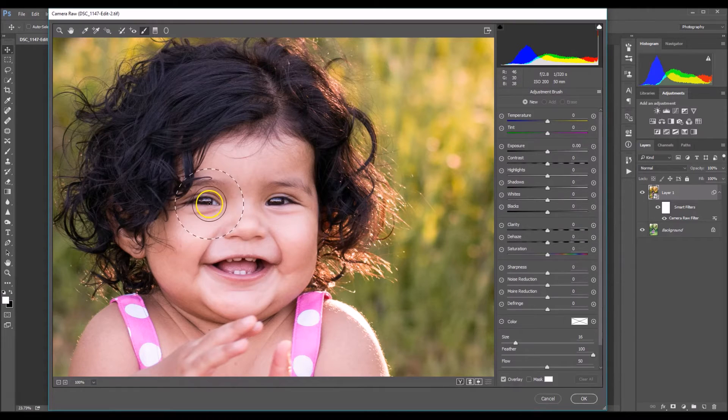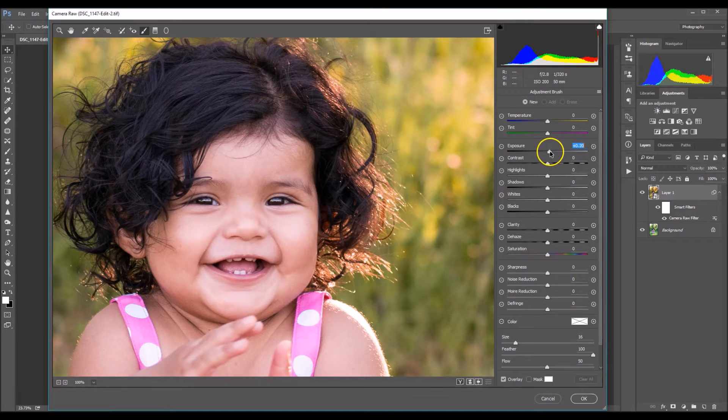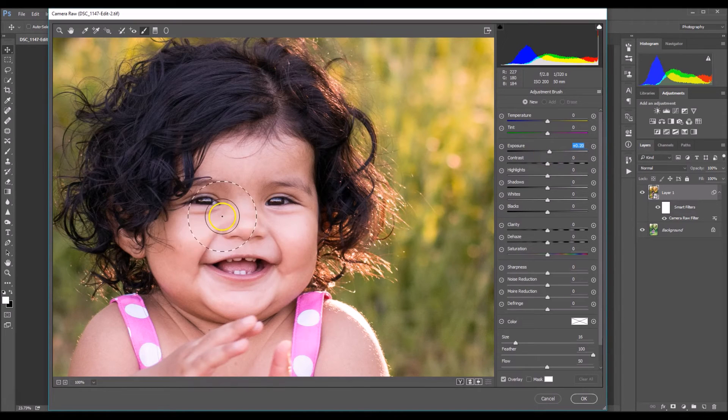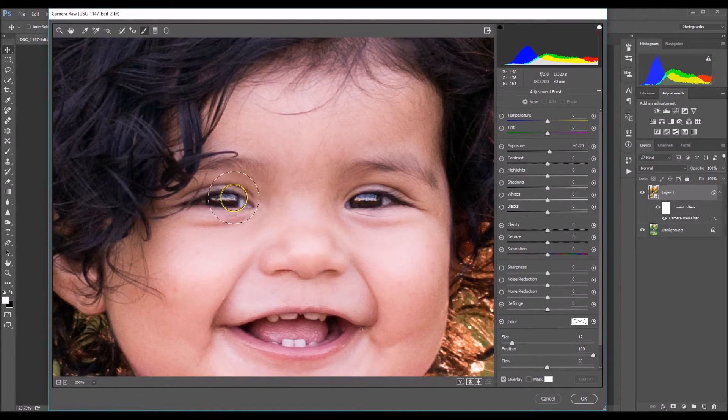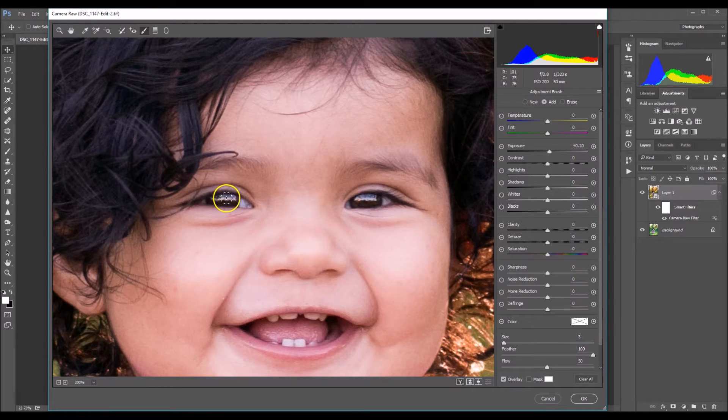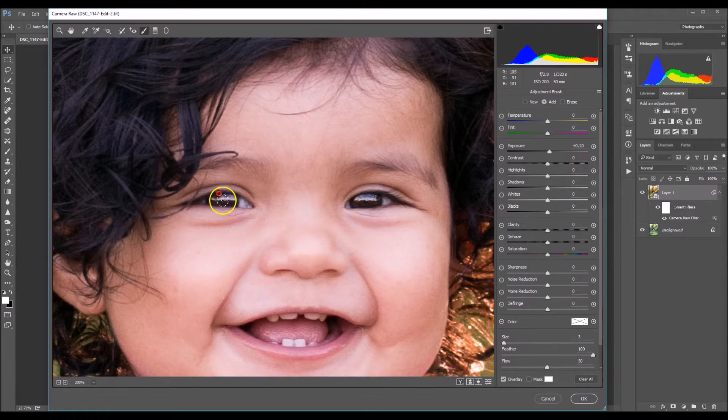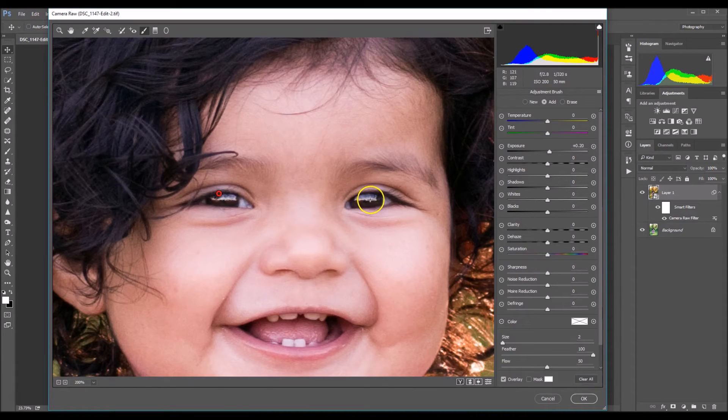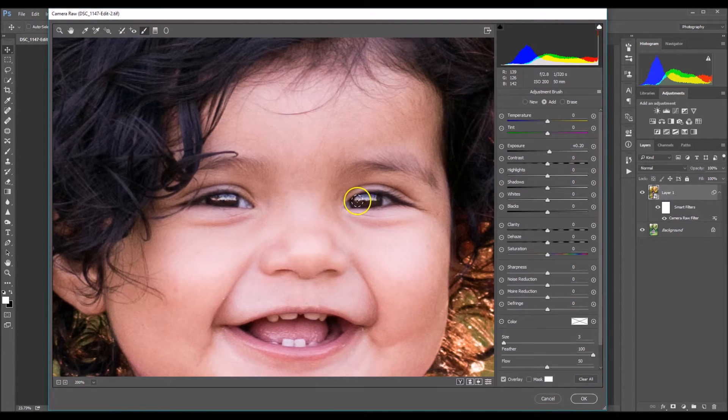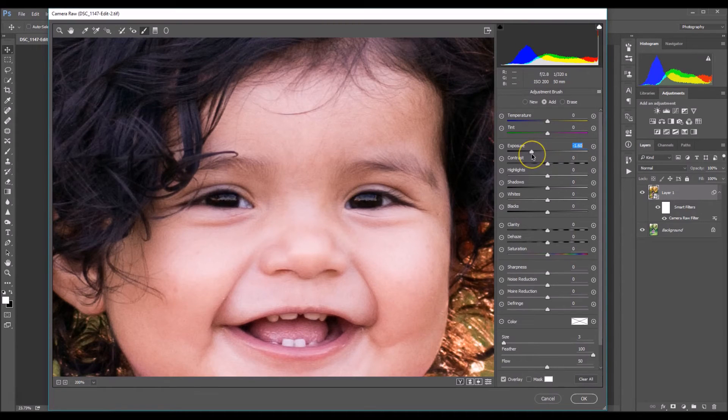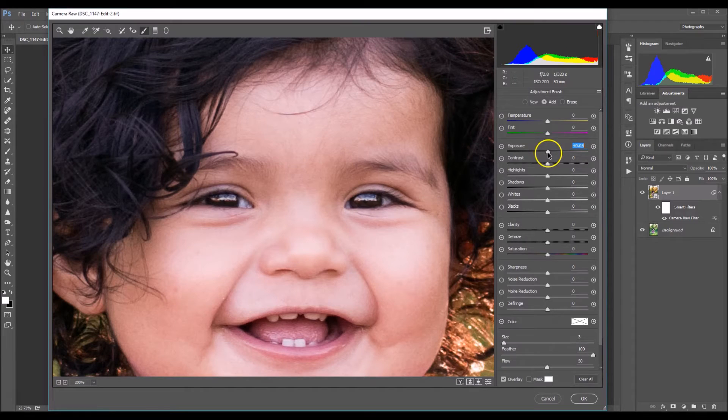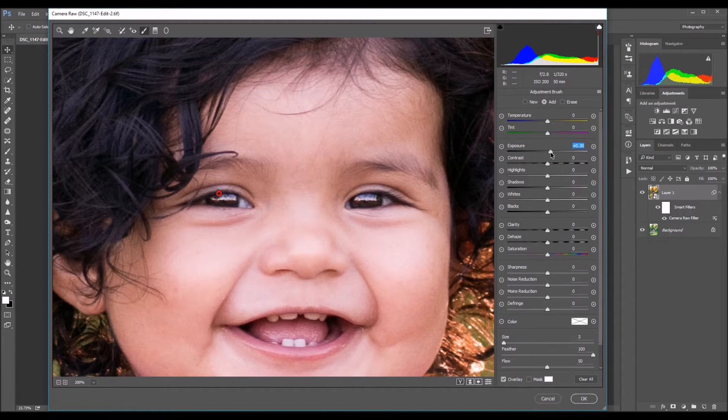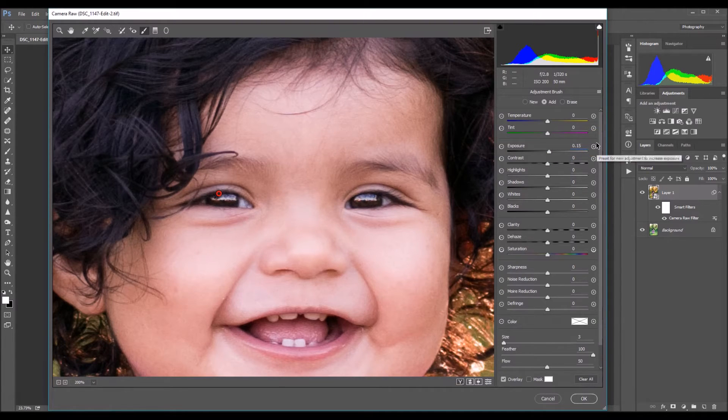I'm going to start with the catch lights. So I'm going to up my exposure a little bit. And I'm just going to zoom in by clicking Control and the plus sign on my keyboard. And now I'm just going to start painting over the catch lights. So now if you go back over to the exposure slider, if you go down, it gets very dark, go up, it gets very light. So I'm just going to enhance it a little bit by lightening it. And about 0.15 would be good enough.